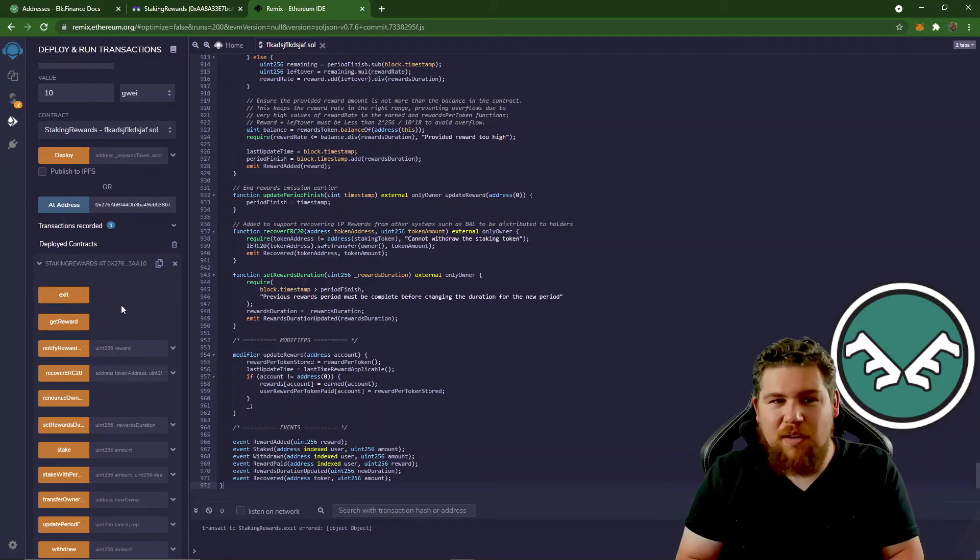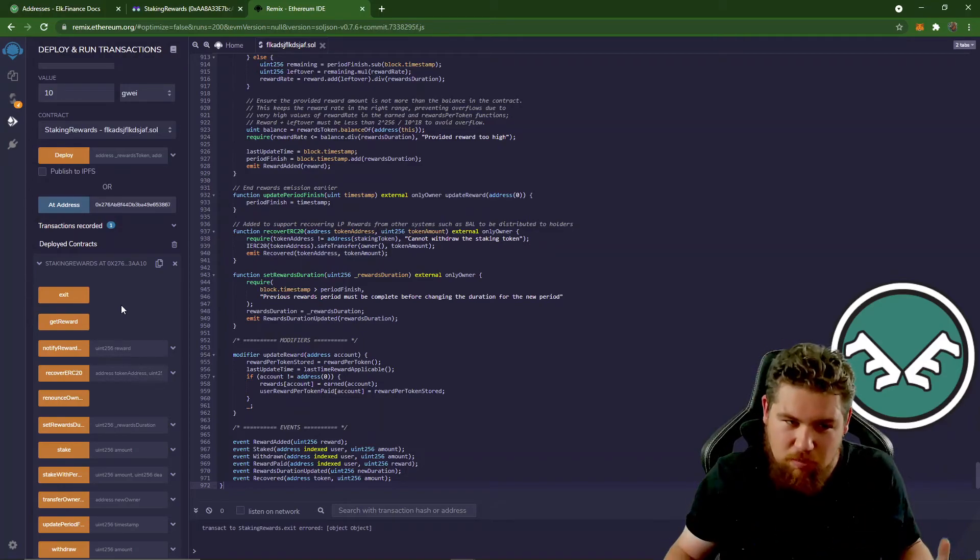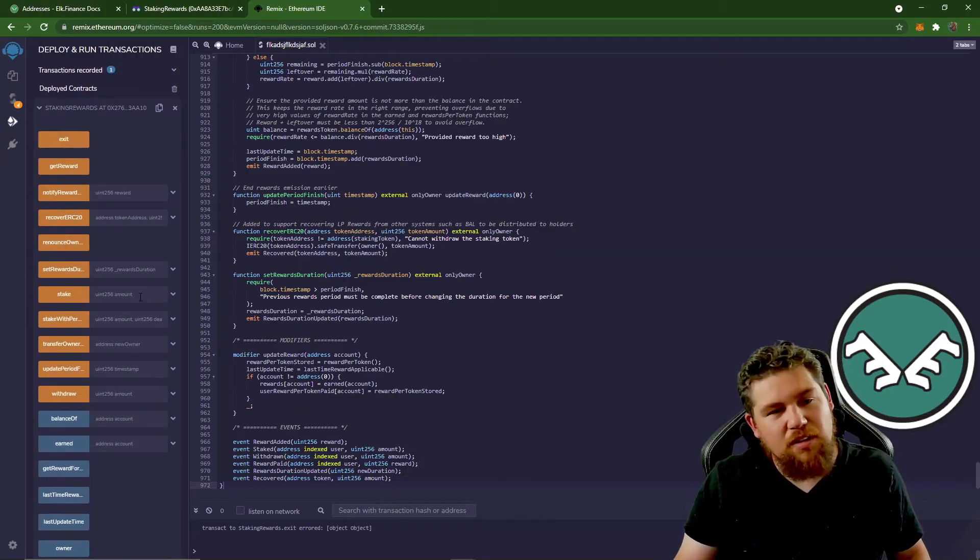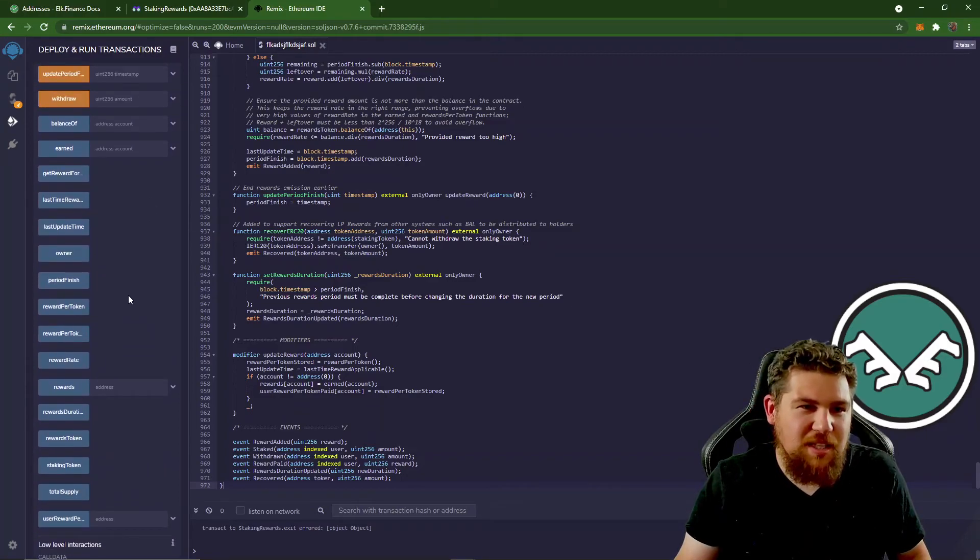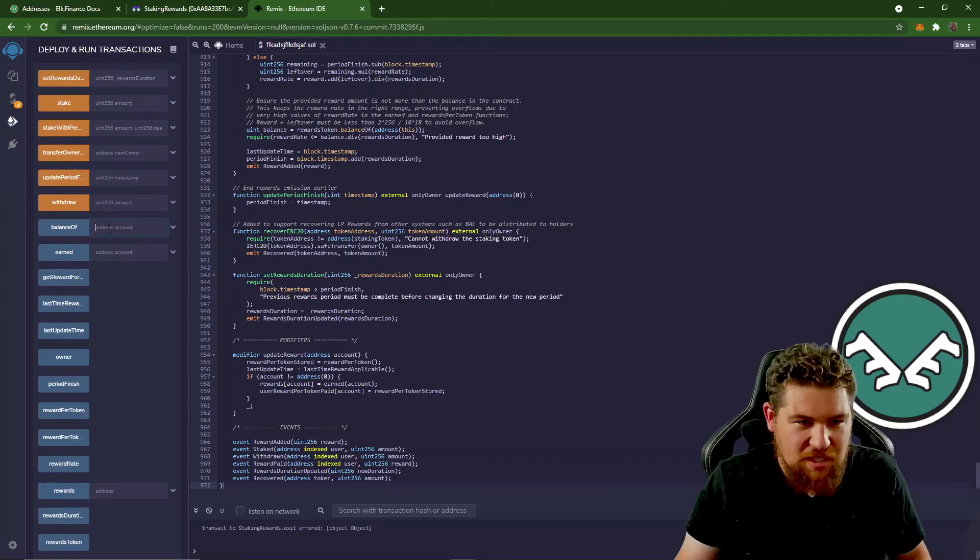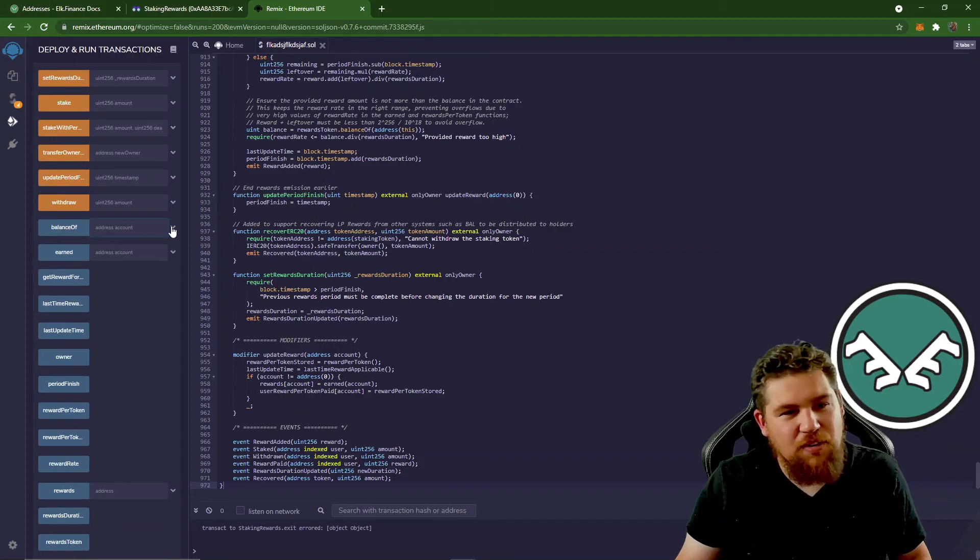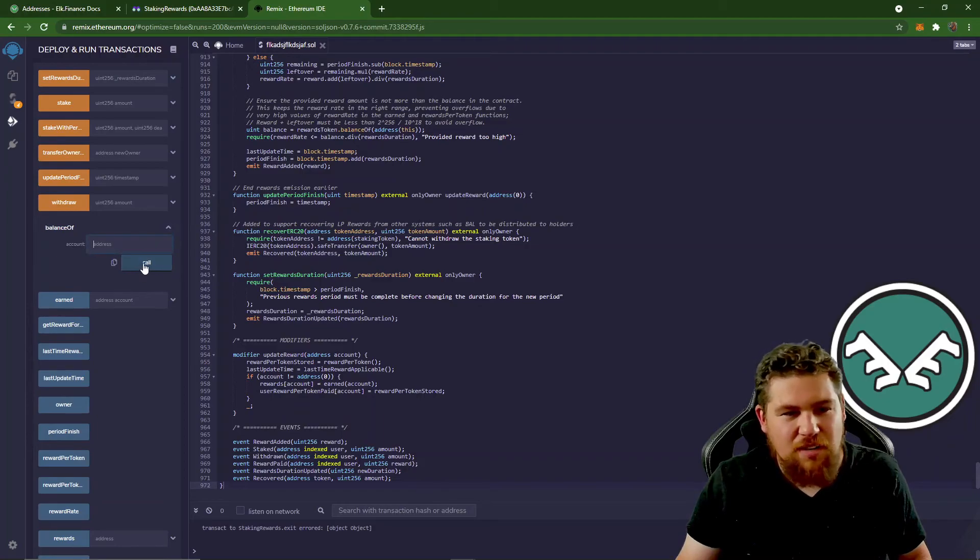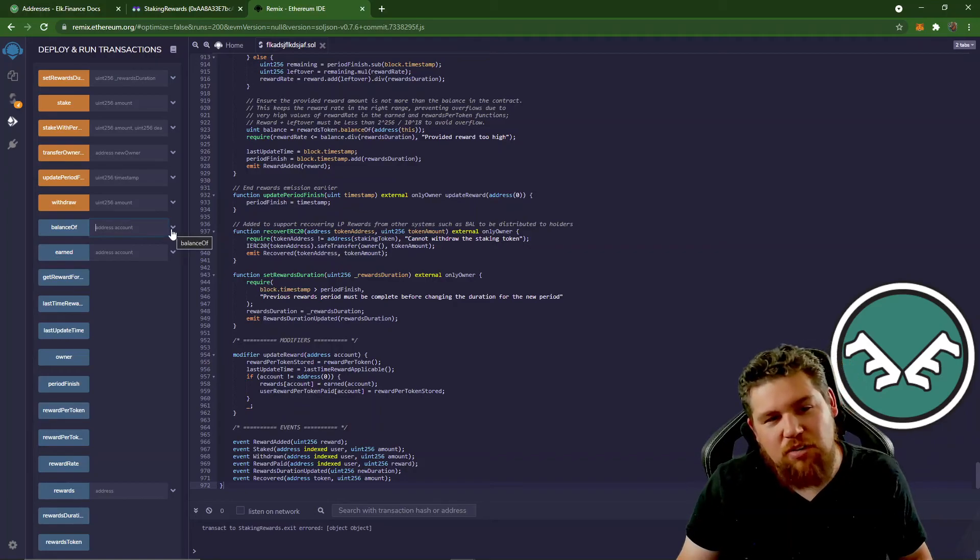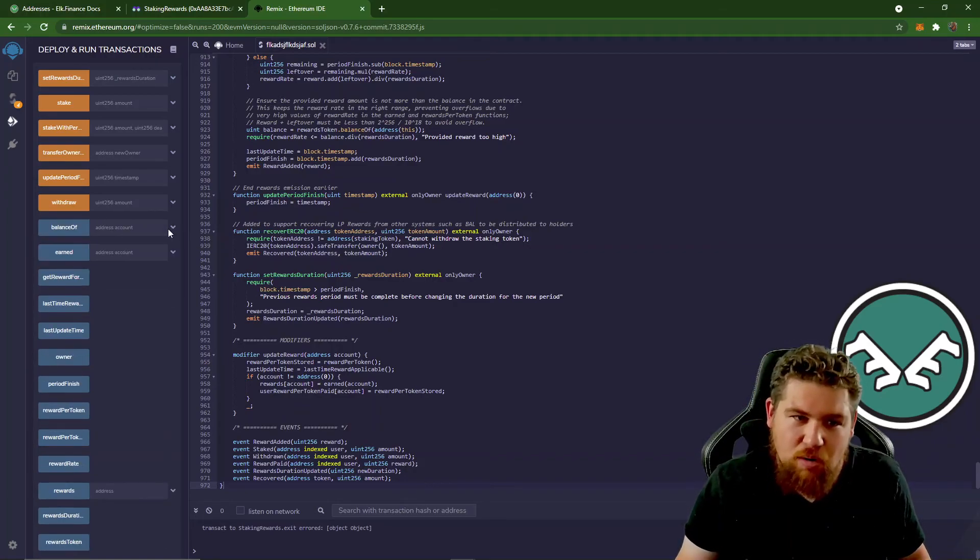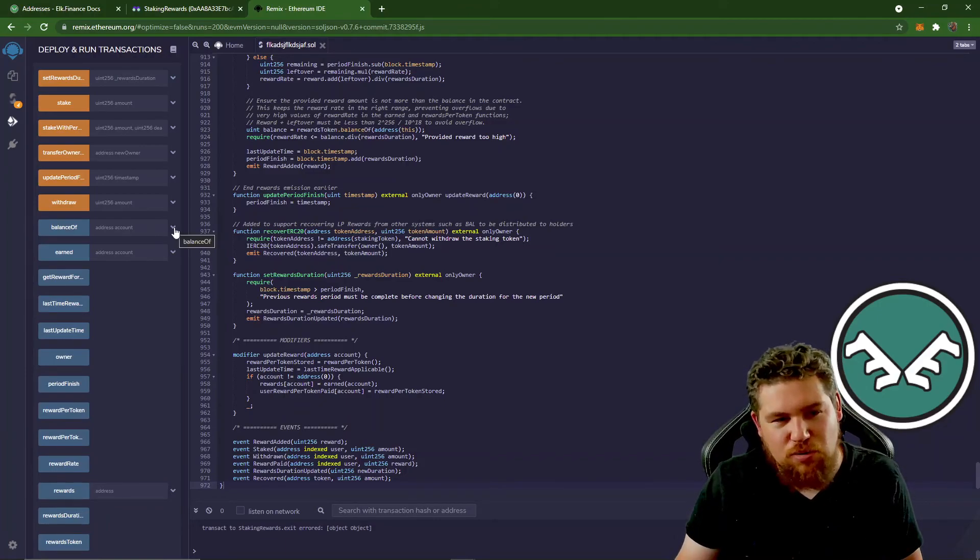I hope this was helpful. Another thing to do here is you could always go down to the balance of and paste your address in here to see if you actually have any tokens in here. If it pops up a zero, that actually means that you've already withdrawn your LP or you never put it in. So the importance here is making sure that you're actually choosing the right farm.